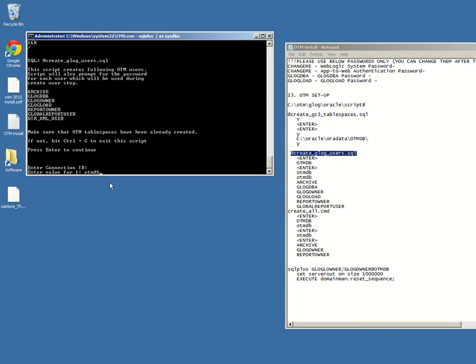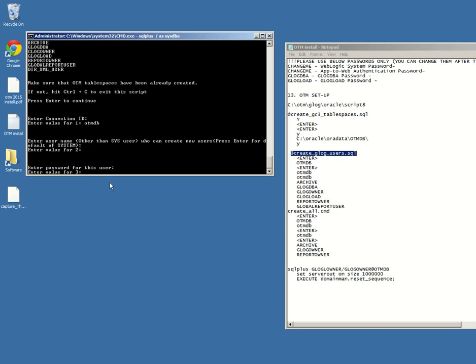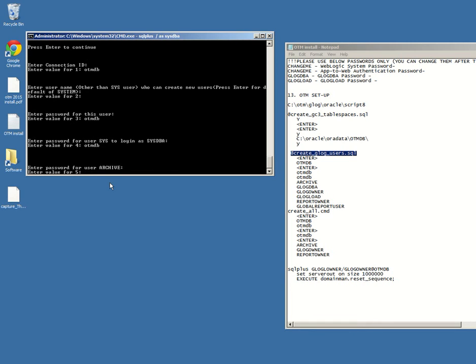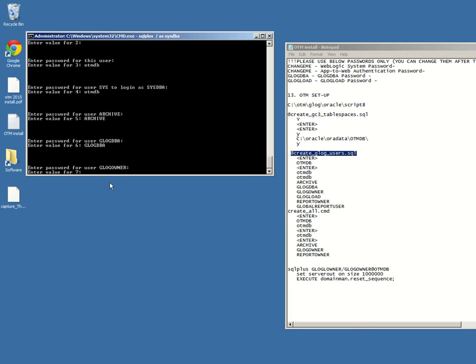Now we're going to log in with the OTM DB connection ID, which is the database itself name. We're going to add the passwords, which is OTM DB. Same thing, OTM DB. Let's say the password for Archive, sorry, blog DBA blog owner. So we're going to stick with the same password as the users.